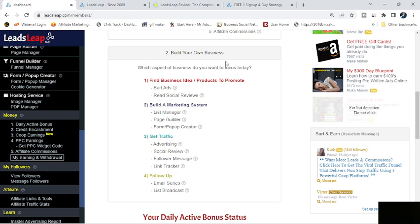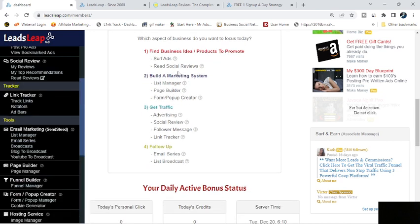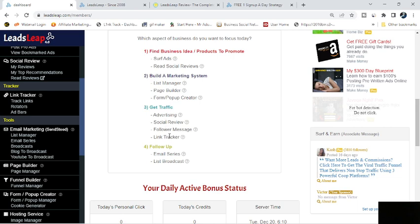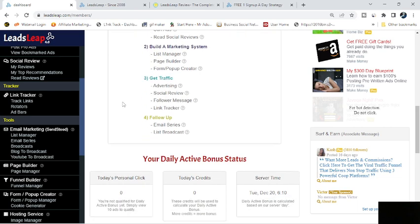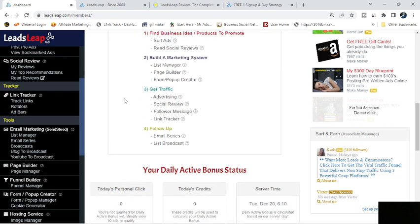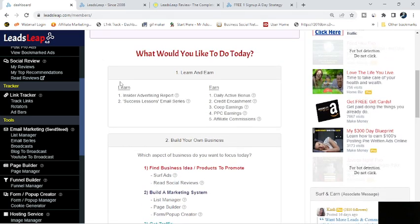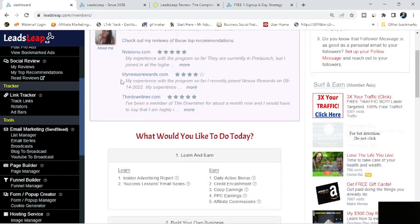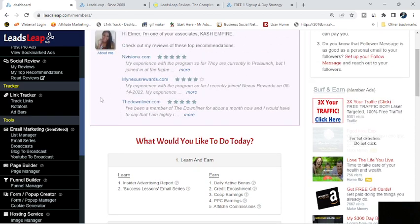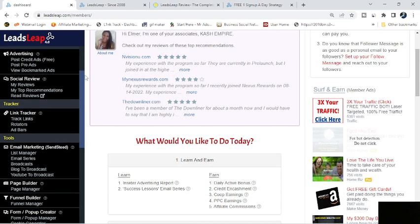And then you can look at different business options here for building your business. Surf ads, and you can check out other people's reviews if you're looking for something to promote. You can go to your page builder, your list manager, your pop-up creator, and your funnel manager, and create a whole little marketing system for yourself and start promoting it by using these traffic options here and then setting up your follow-ups and things like that.